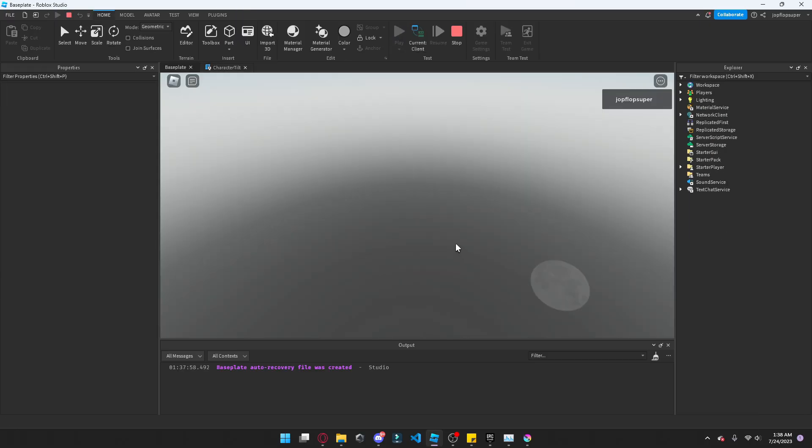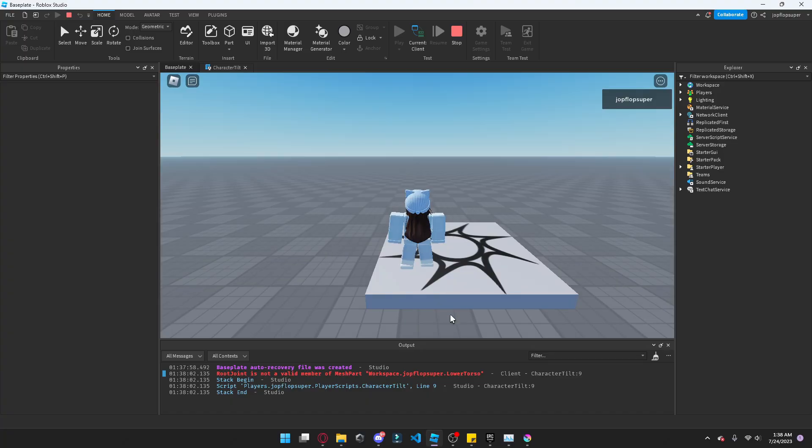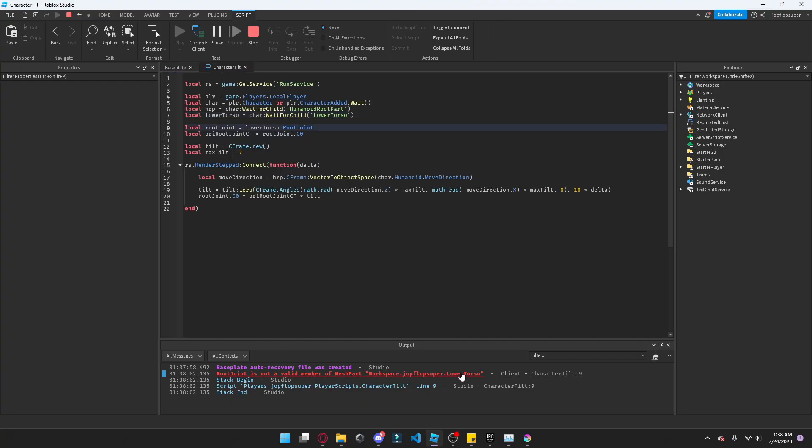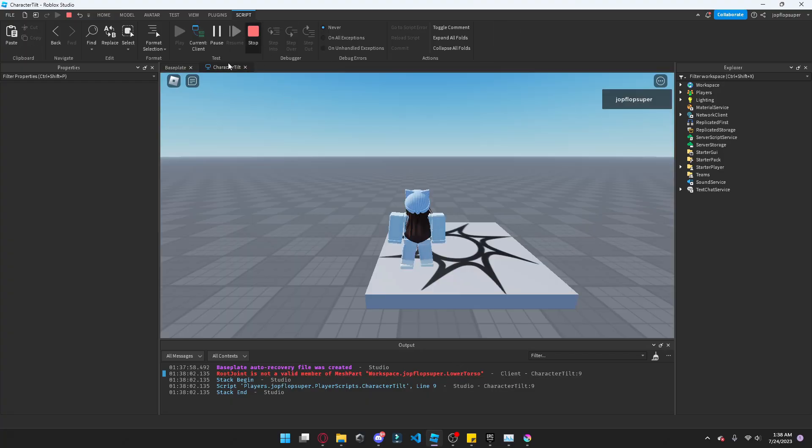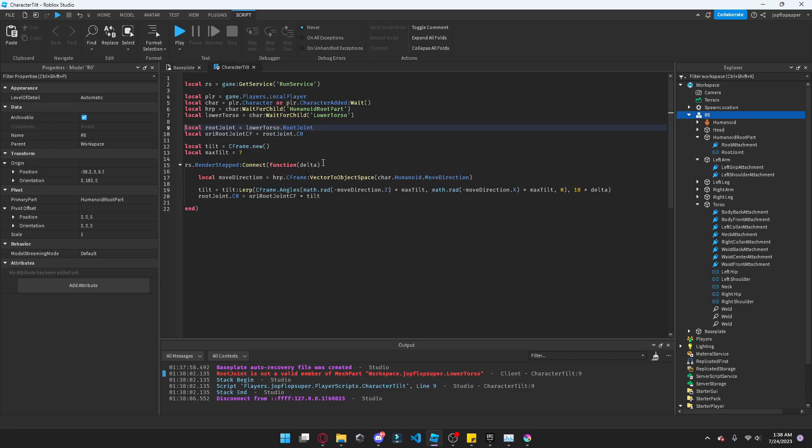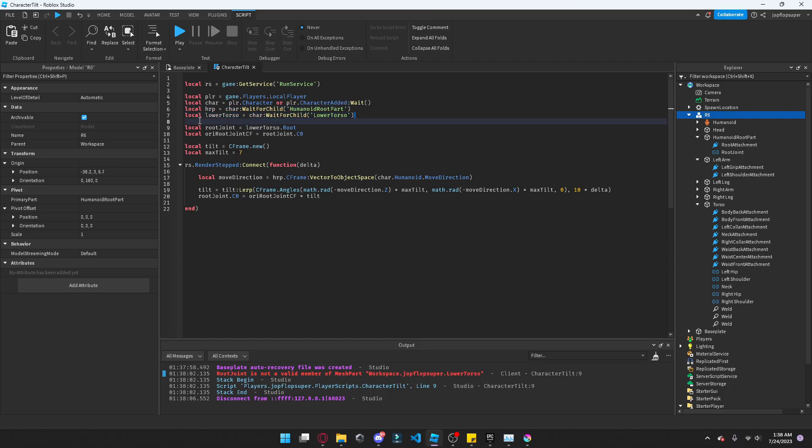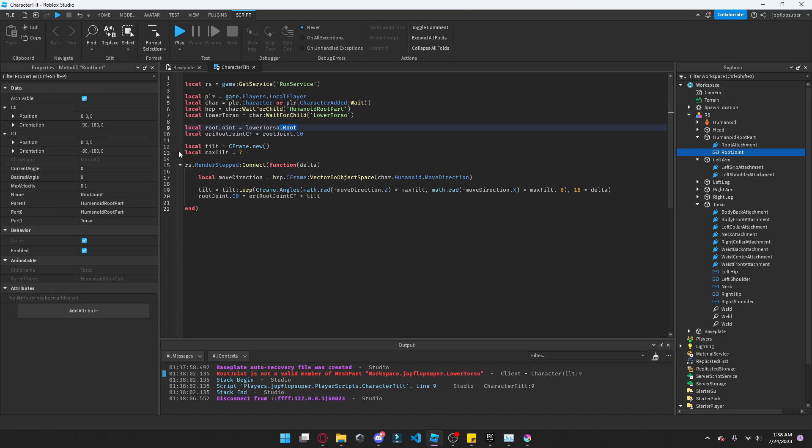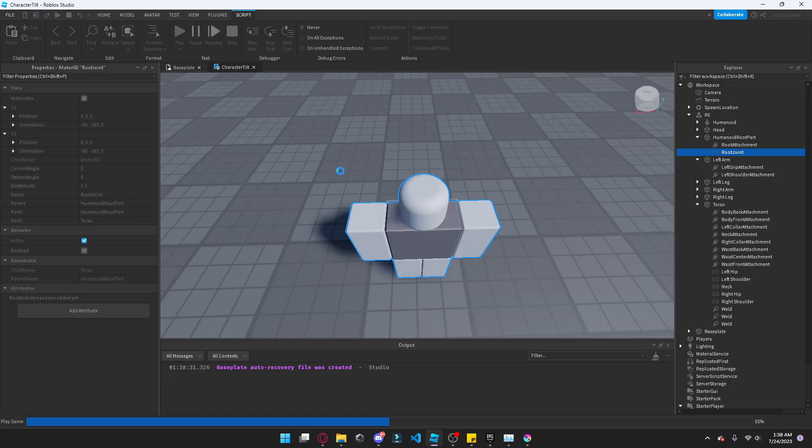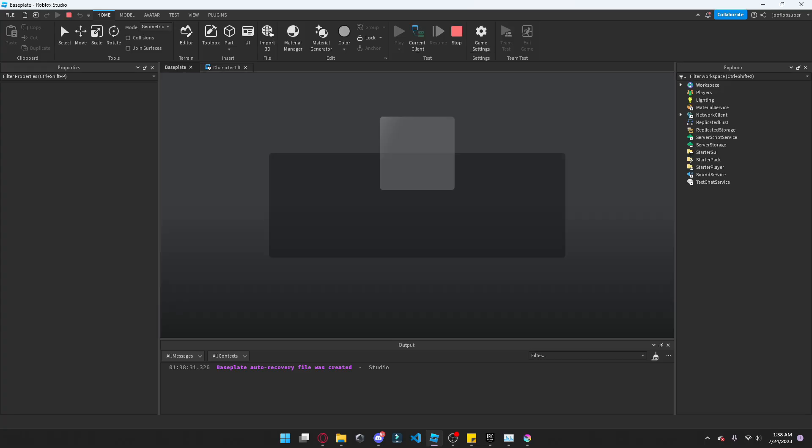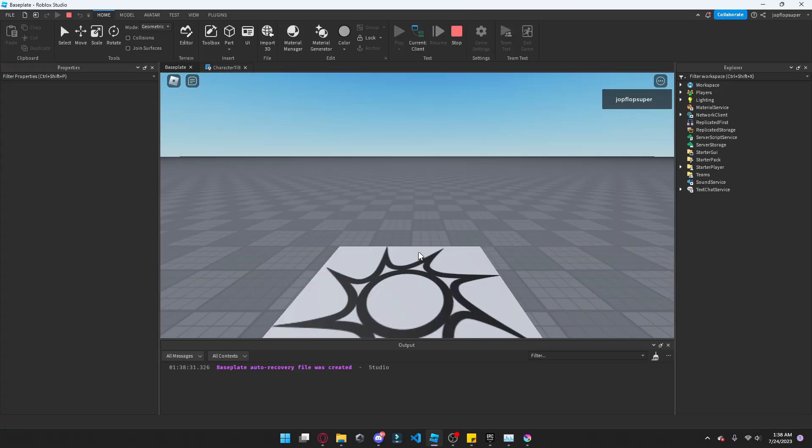Come on please work, no, your joint, oh my god it's not even root. Okay guys I've really fixed it. So basically we gotta do the lower torso, we gotta get that and the root. Yeah the root motor 6D is in the lower torso and then we have to modify that instead of the humanoid root part one which is R6.